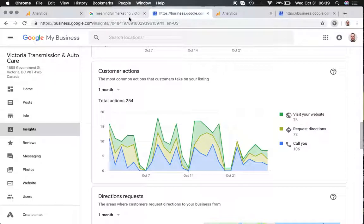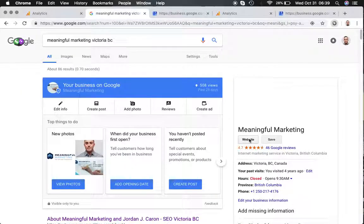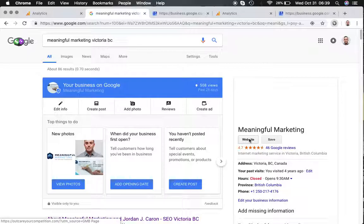and rather set it up so you actually have a tracking URL that's tracking the clicks on the website link of your Google My Business page.